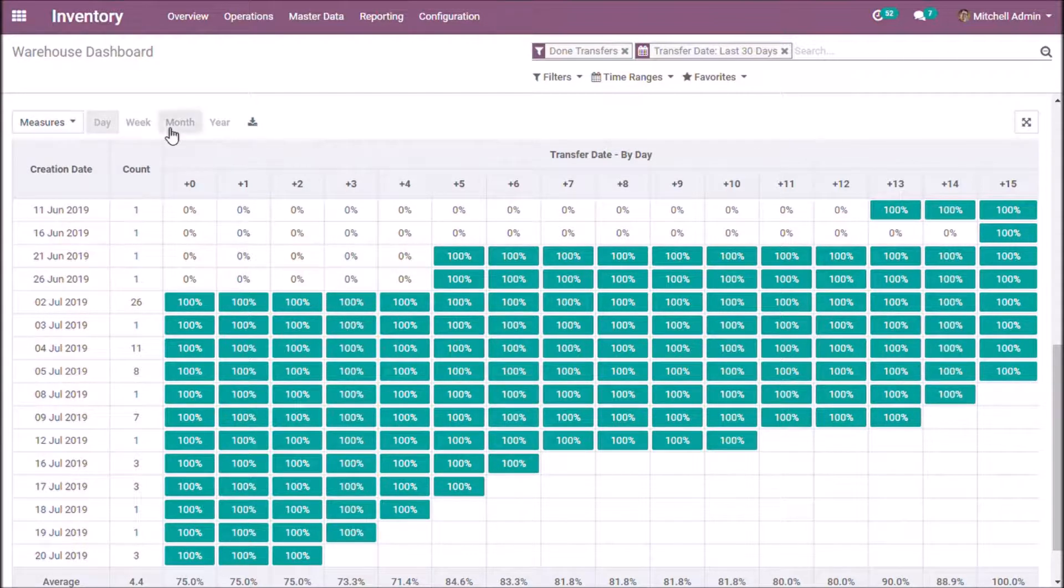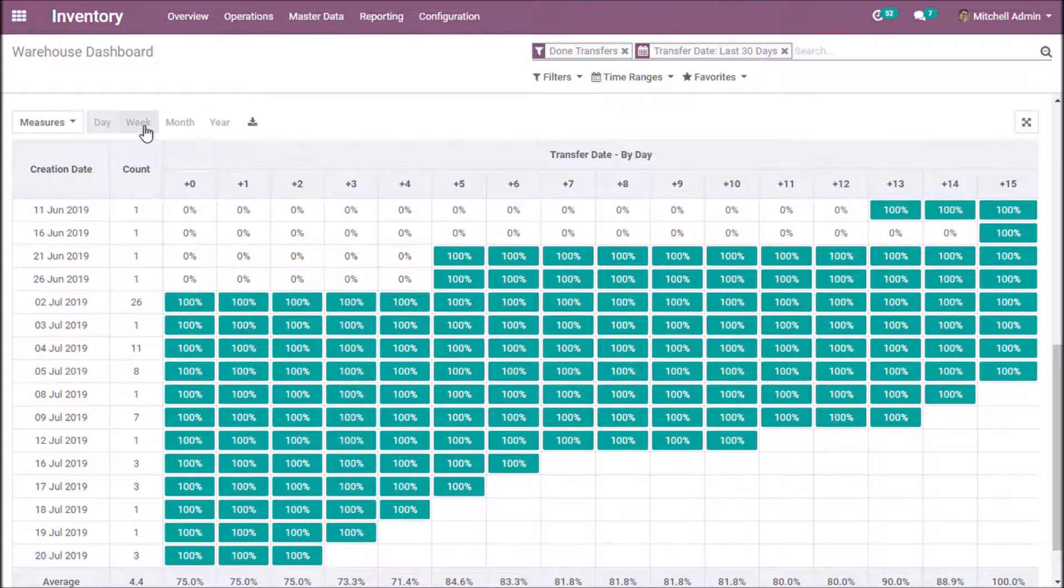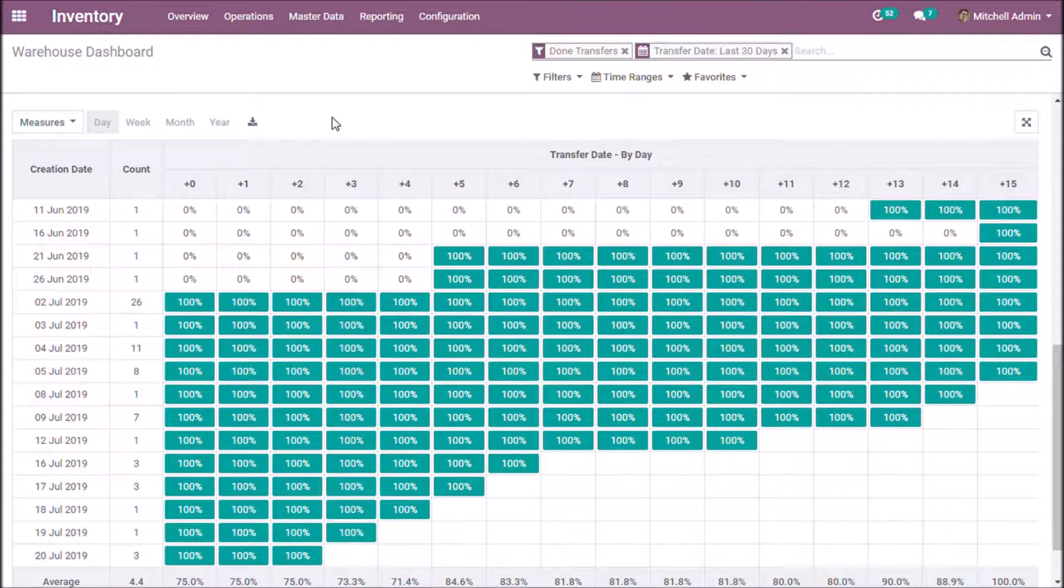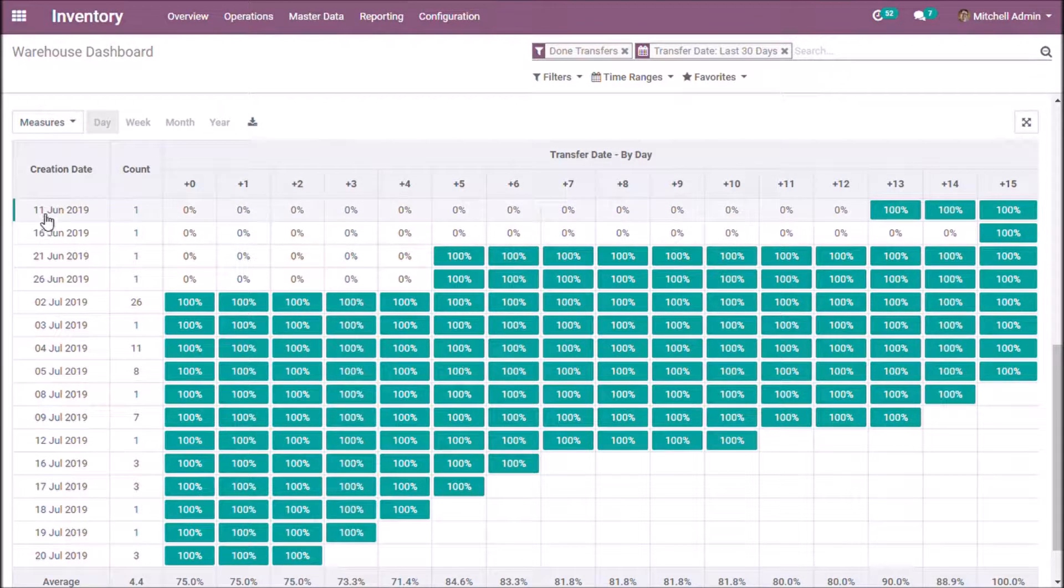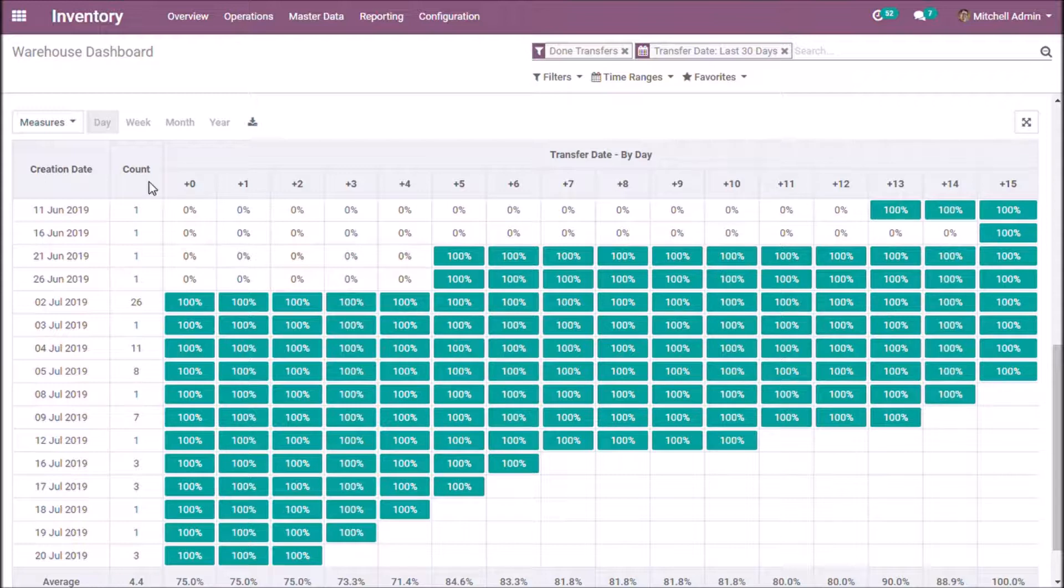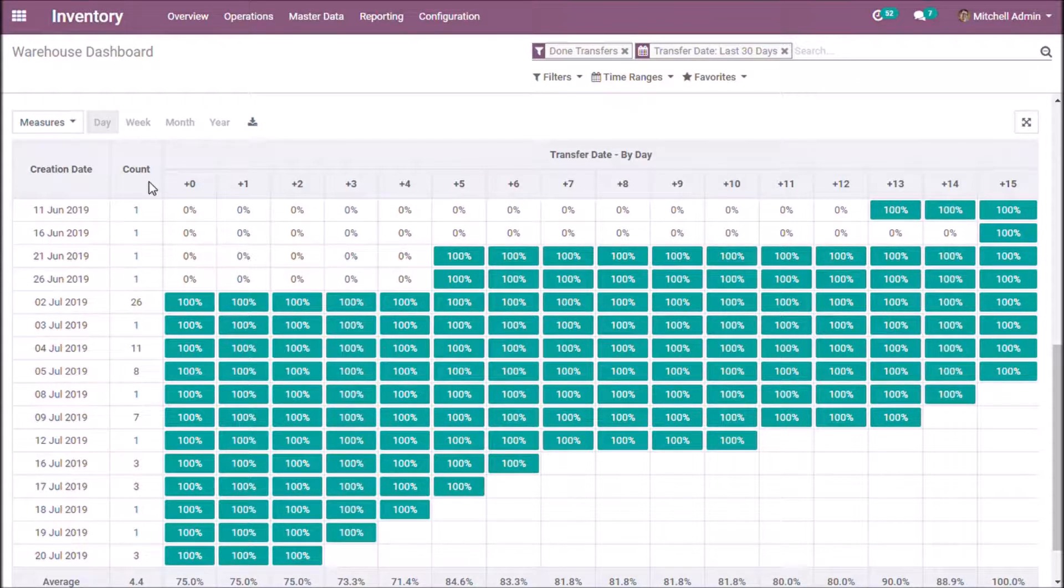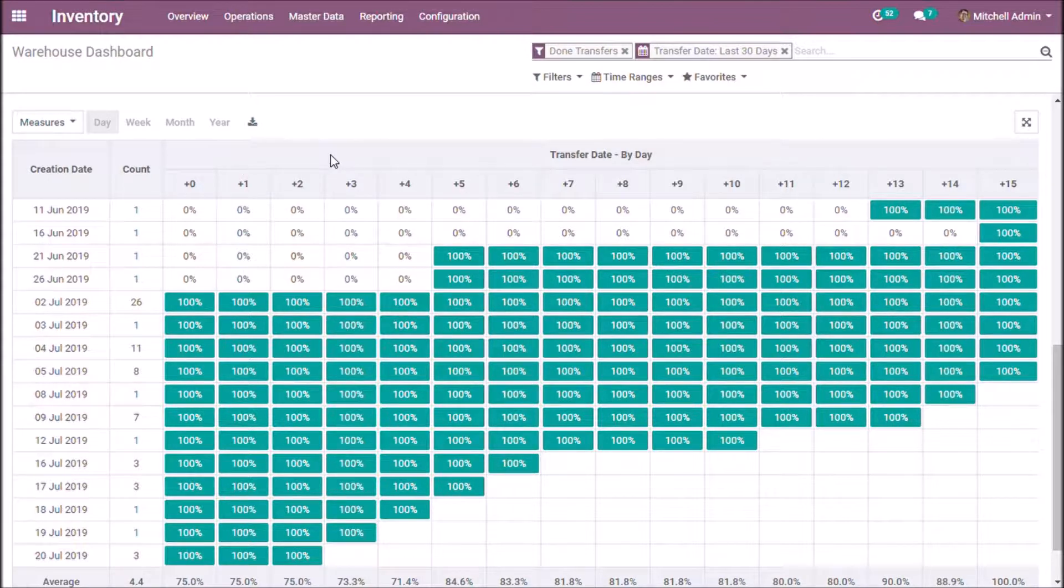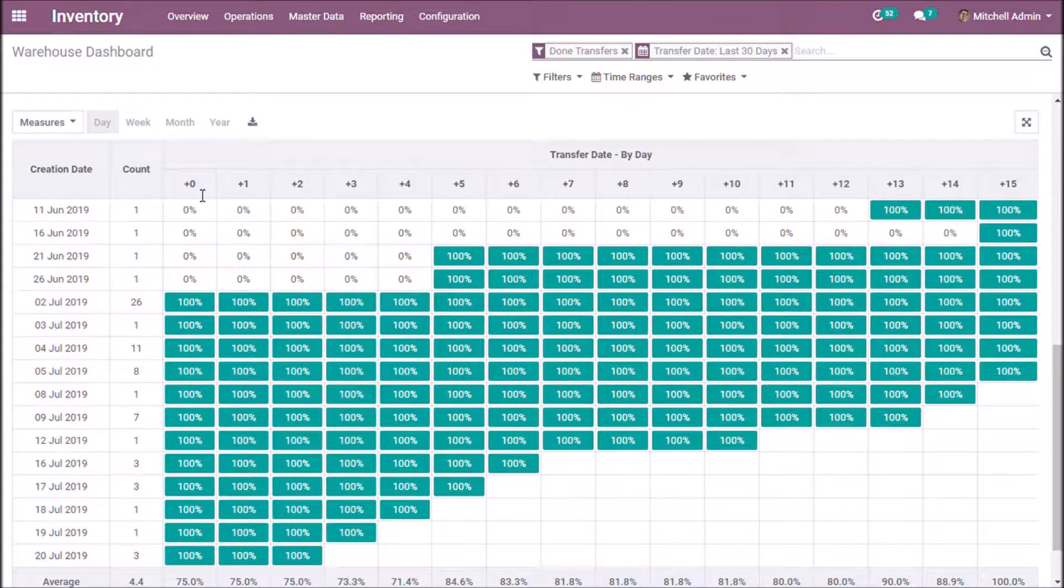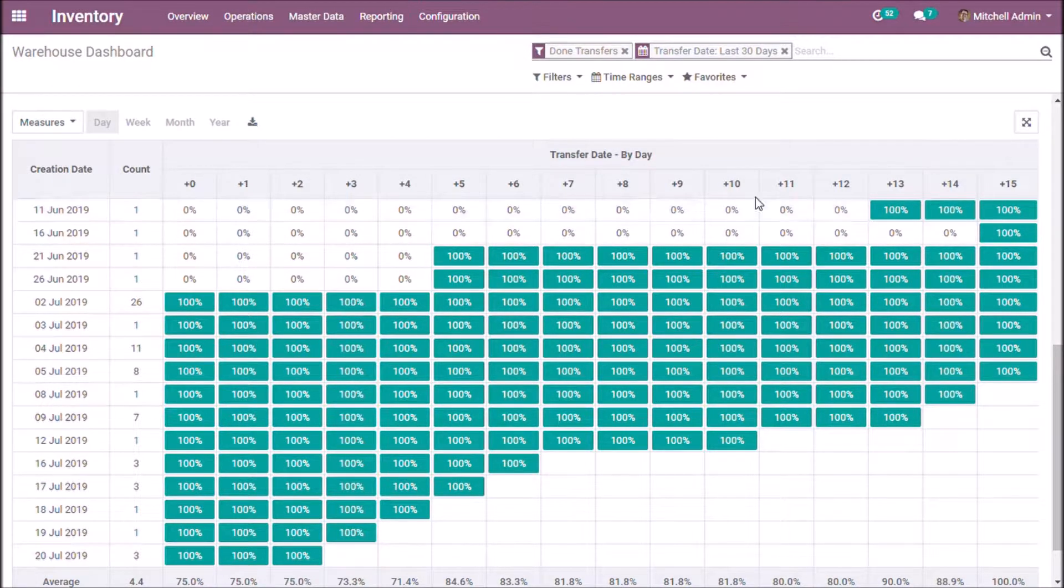Also, we get the view on the basis of Day, Week, Month, and Year. Here, the creation date is the date of creation of transfer and count indicates the number of transfers created on that particular date. Transfer date is divided into 0 to 15 columns, which indicates the dates after the creation of transfer.